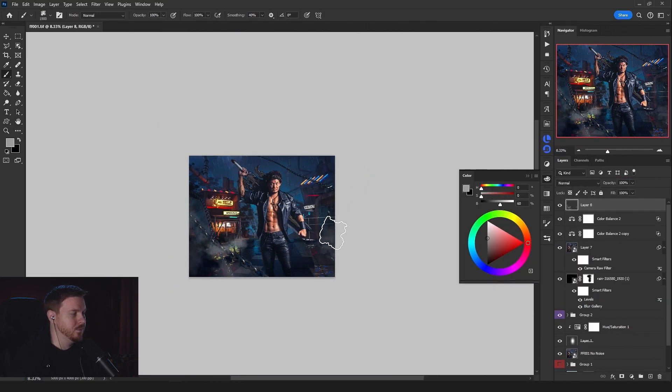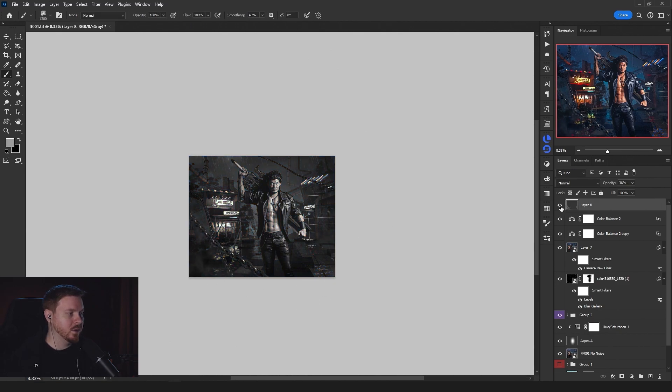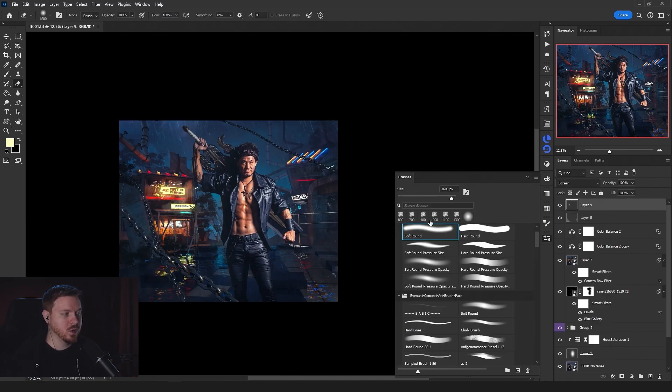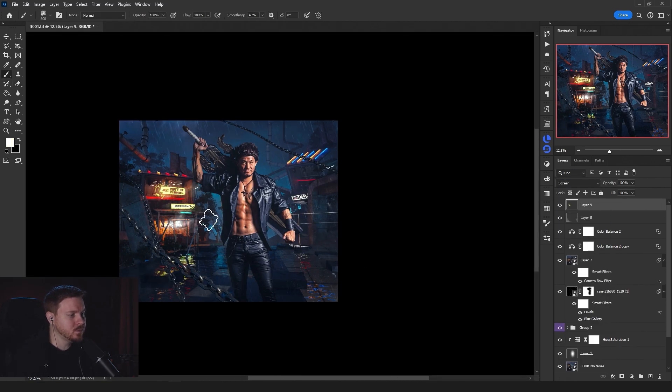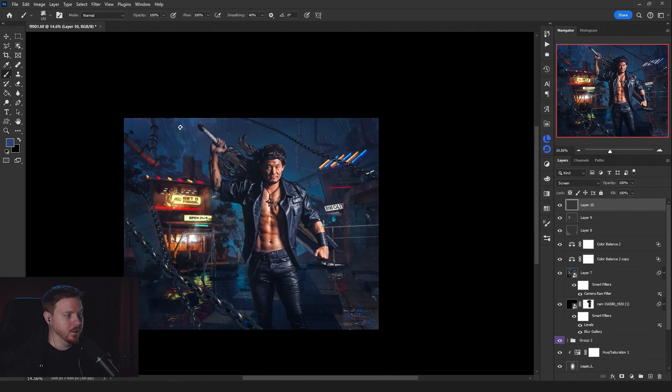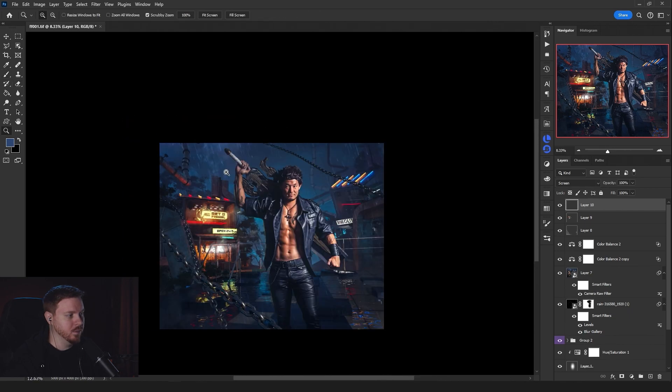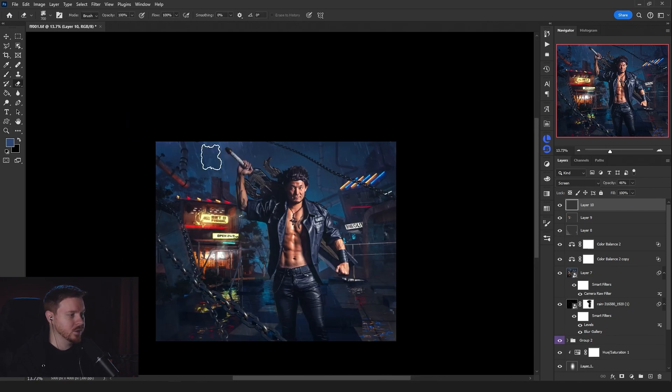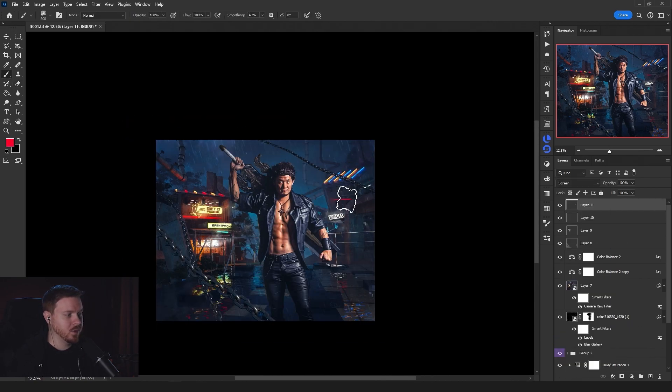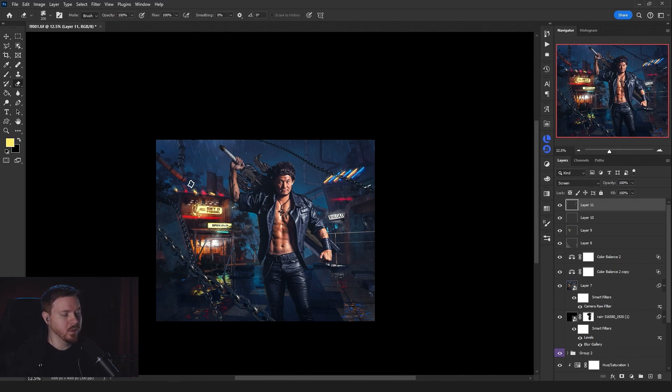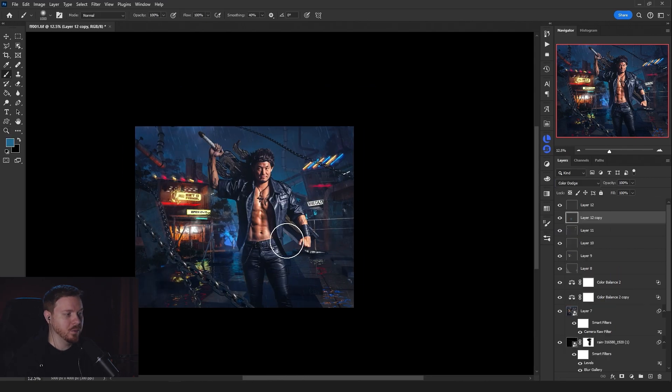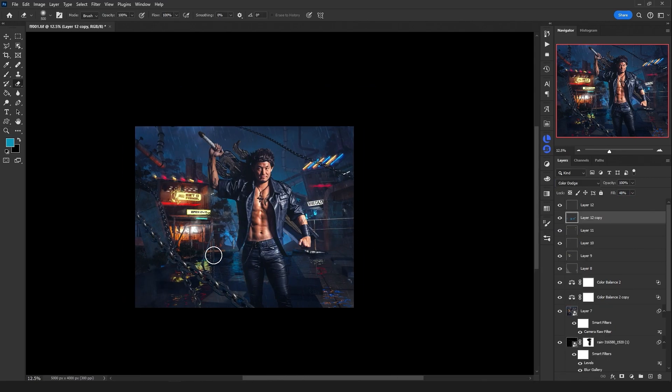Here I'm doing some atmosphere, just the smoke brush and just adding some interest to the scene with some atmosphere and some lighting with color dodge and screen blending modes.